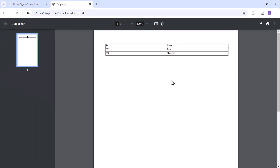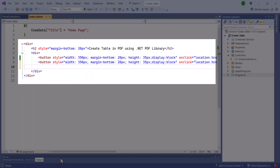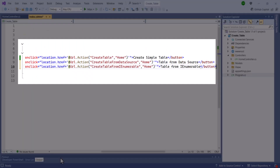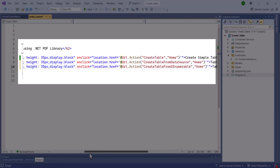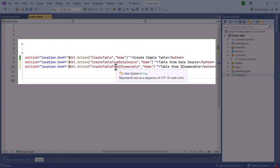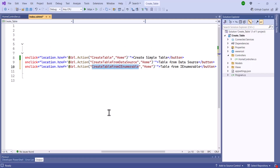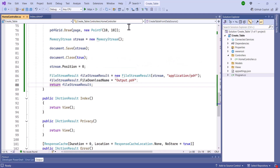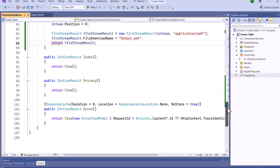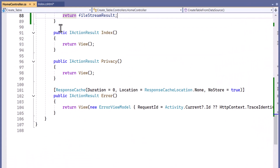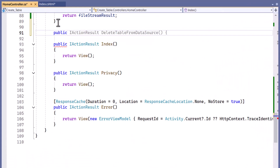Next, I will show you how to create a table using an IEnumerable data source. I add a button with the action method create table from IEnumerable, then navigate to the home controller class and define the method with the return type action result.